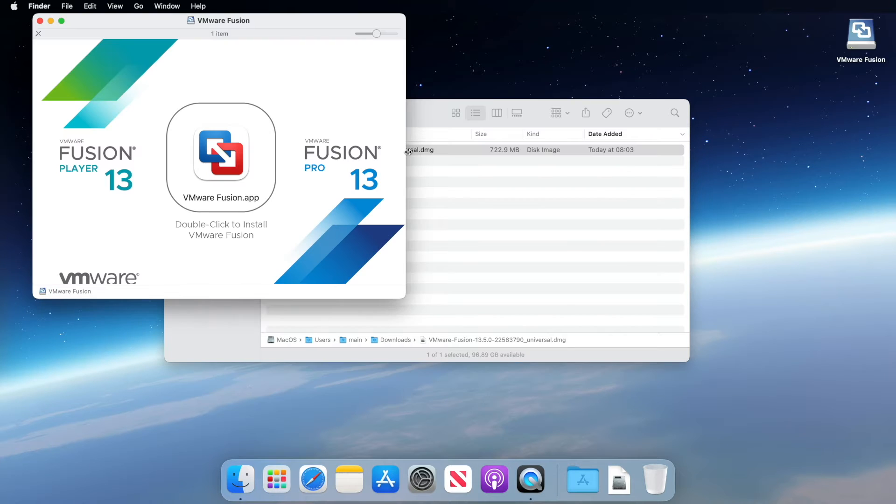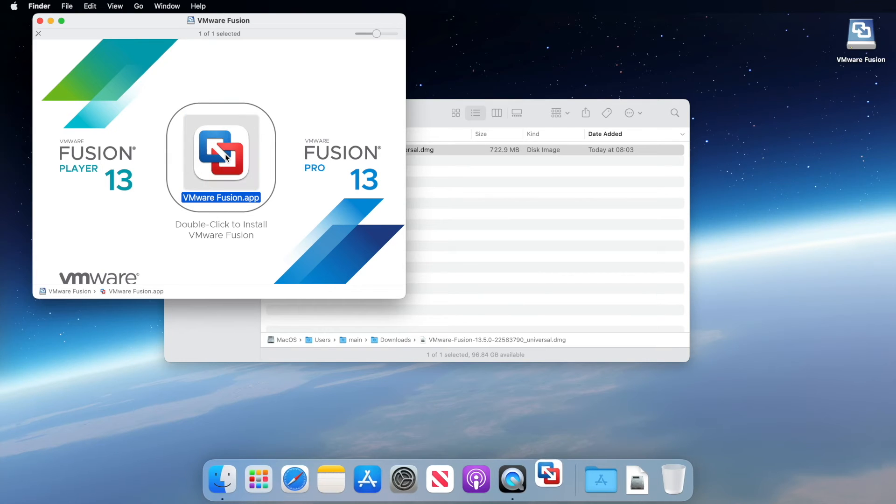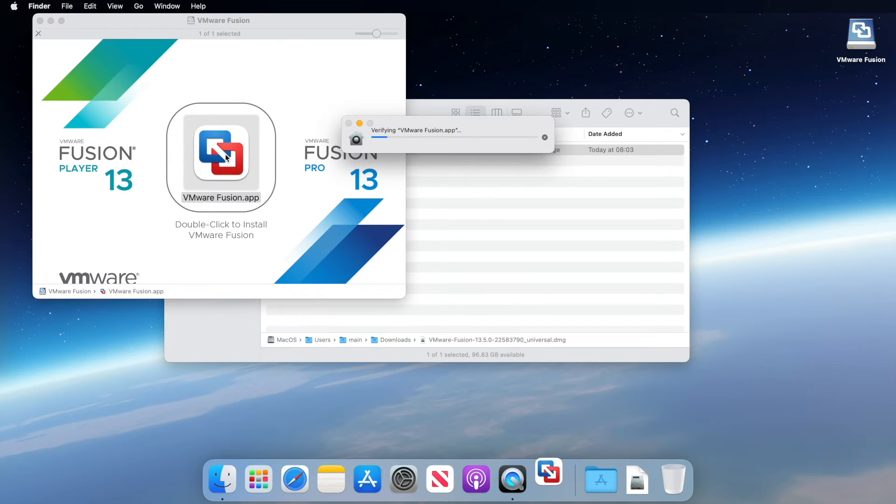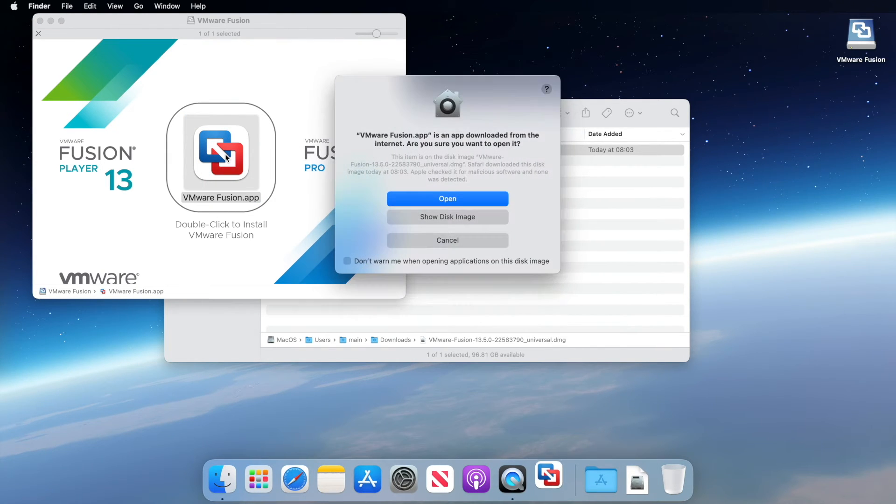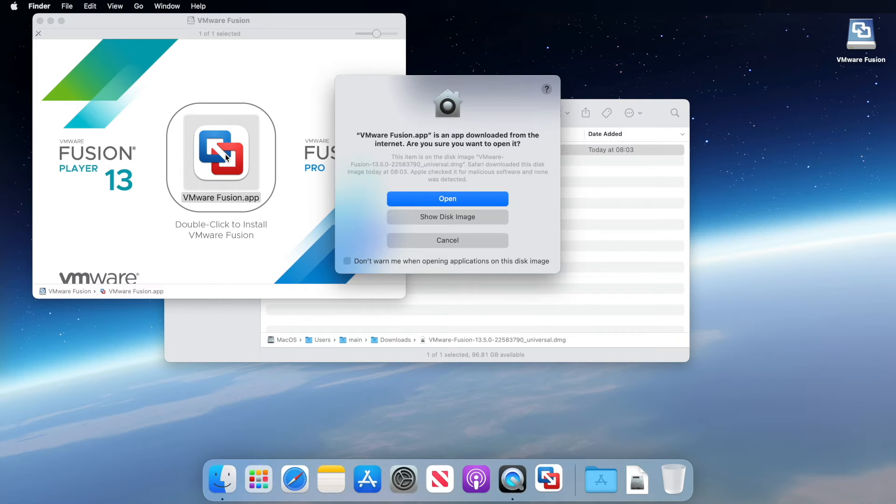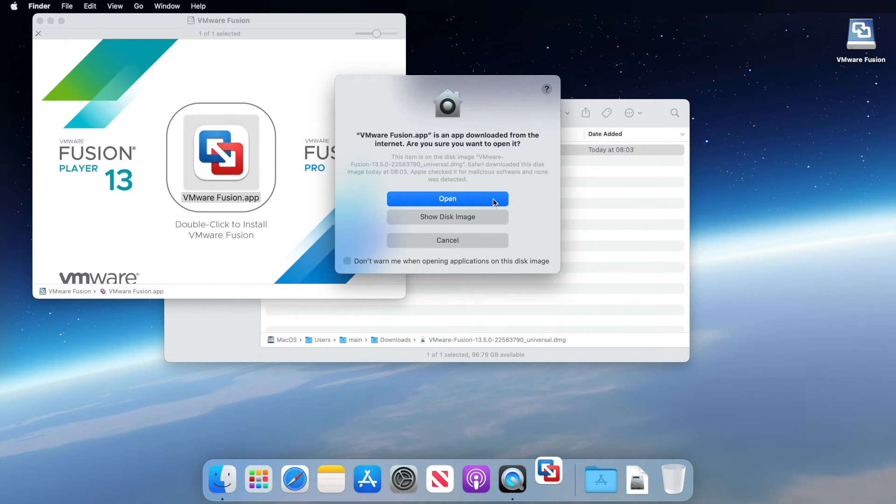When the window appears, double-click on VMware Fusion. When you do that, you will get this message. Basically what it's saying is that Apple scanned the file for malware and none was detected. So we can click open to continue with the installation.